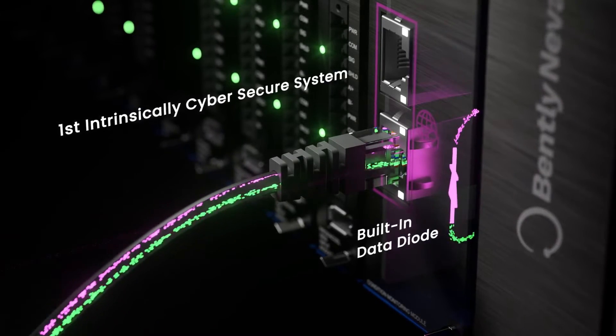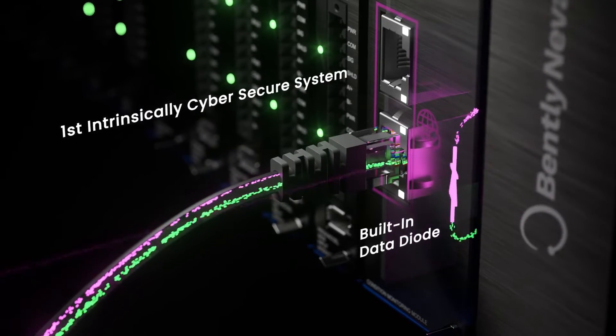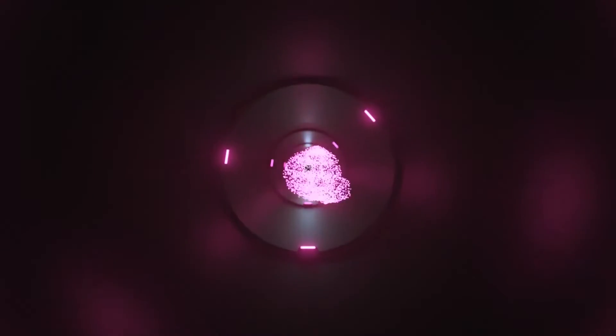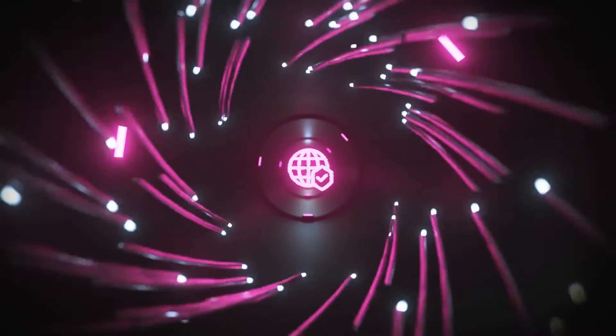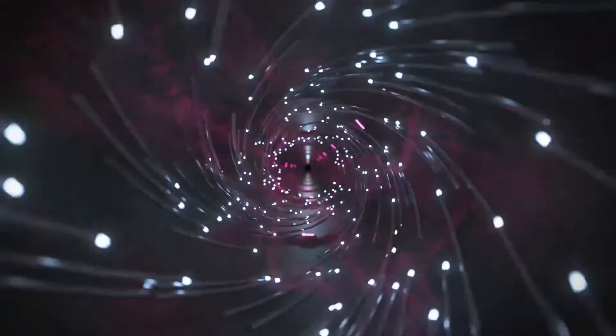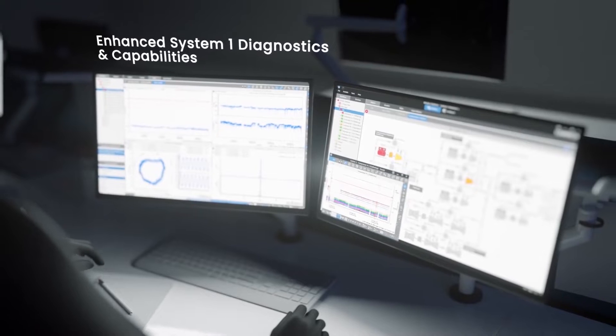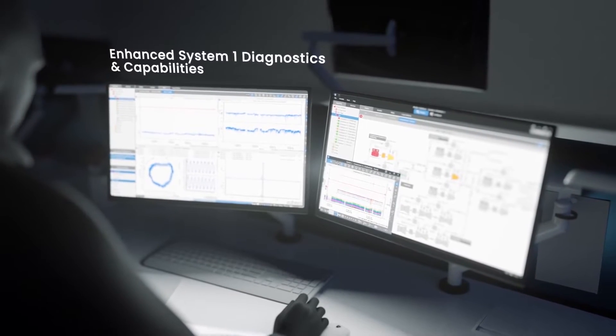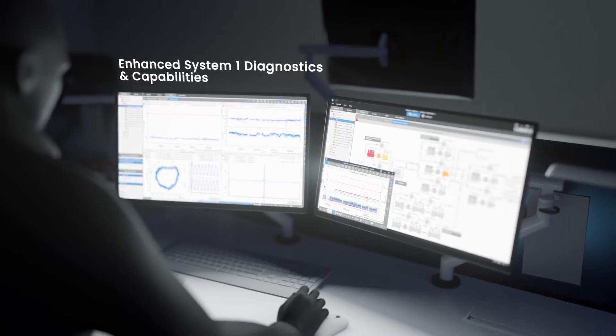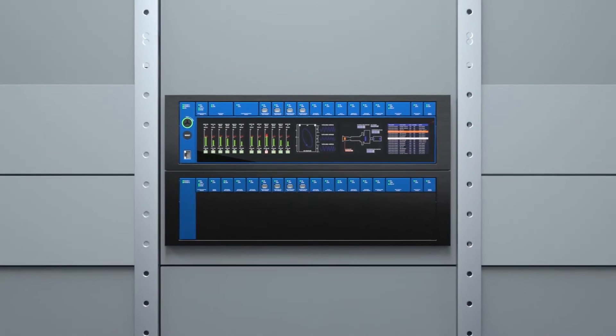We also tried to get a strong variation of different customers with different applications. For example, traditional power generation type equipment, turbo machinery, compressors, and also in industrial markets like pulp and paper applications with paper machines. Tried to get a very wide variety of different applications and feedback.